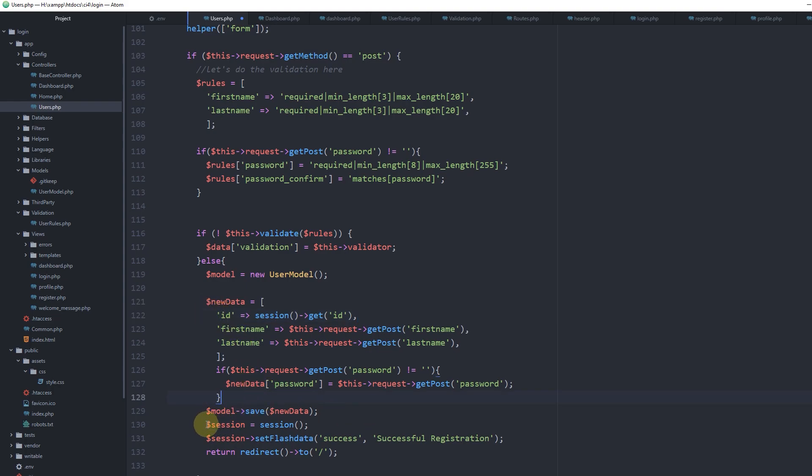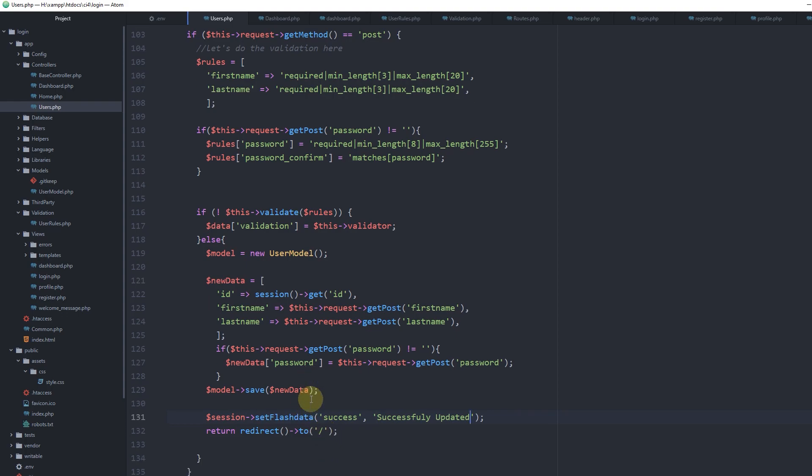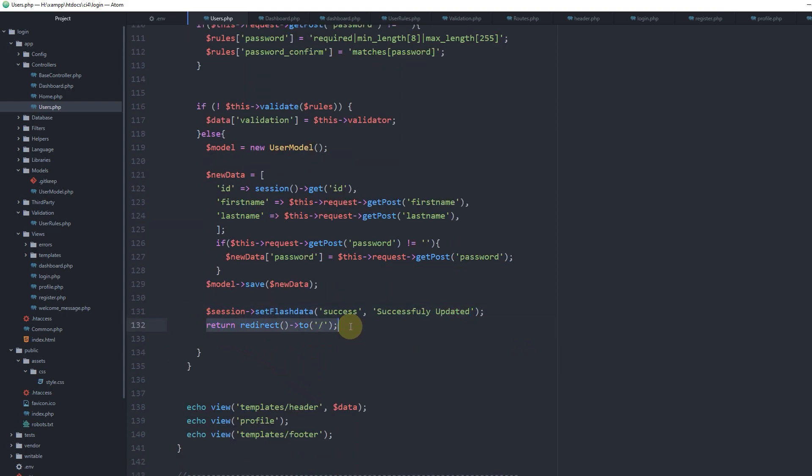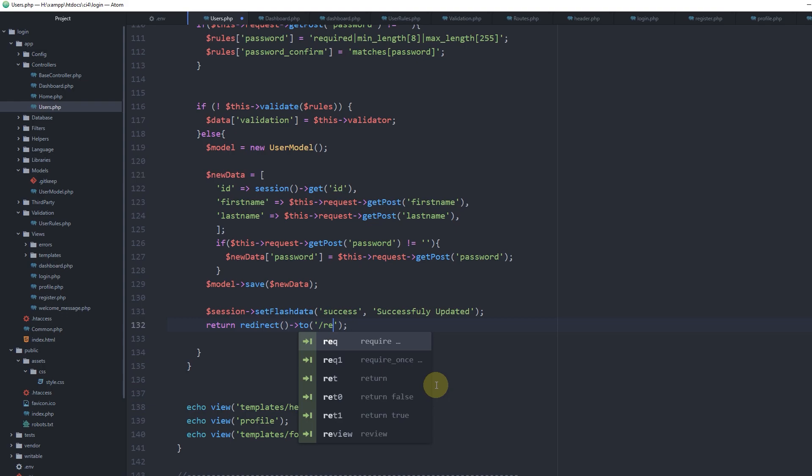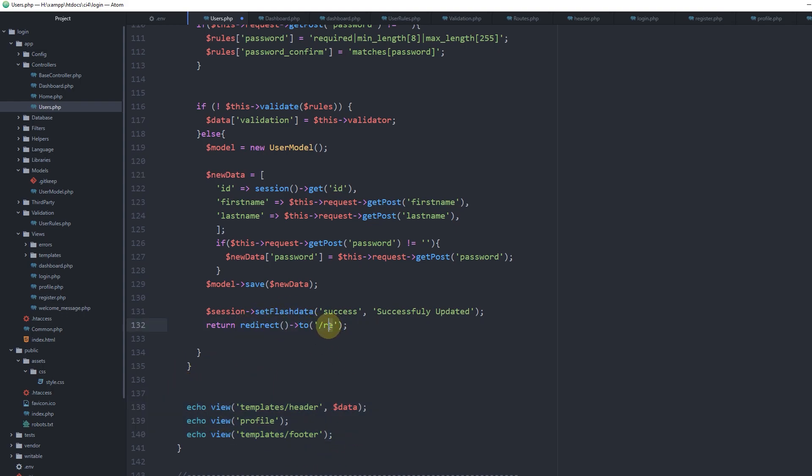Let's set the message to 'successfully updated'. We have to redirect because otherwise the flash data will not expire if we just continue loading the views. So we redirect to profile, to itself.